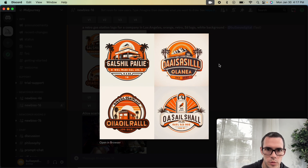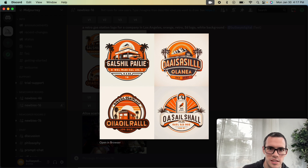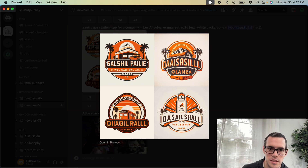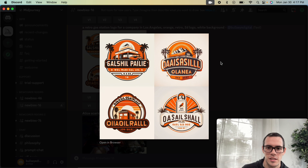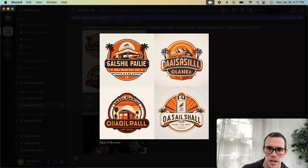These are super cool — really interesting, unique designs. It even included palm trees, some mountains, things that you would maybe think of with California. It pretty much followed exactly what we were asking it to. There are some interesting distortions here, but if you played around with it a little bit, I think we could clean all of these up.